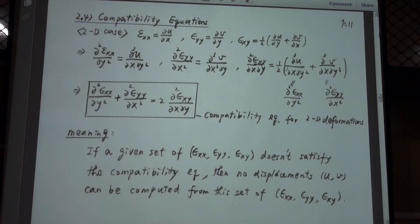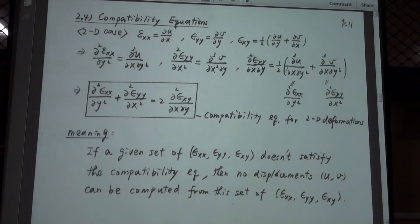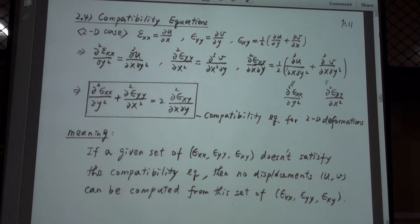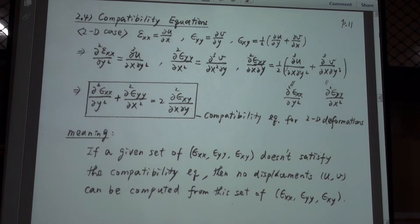In this section we talk about the compatibility equations for the strain components. In the last section we talked about the equilibrium equation for stress — if you have a set of stress components they must satisfy the equilibrium equation. Similarly, if you have a set of strain components then they must satisfy some equations. This equation is called the compatibility equation.